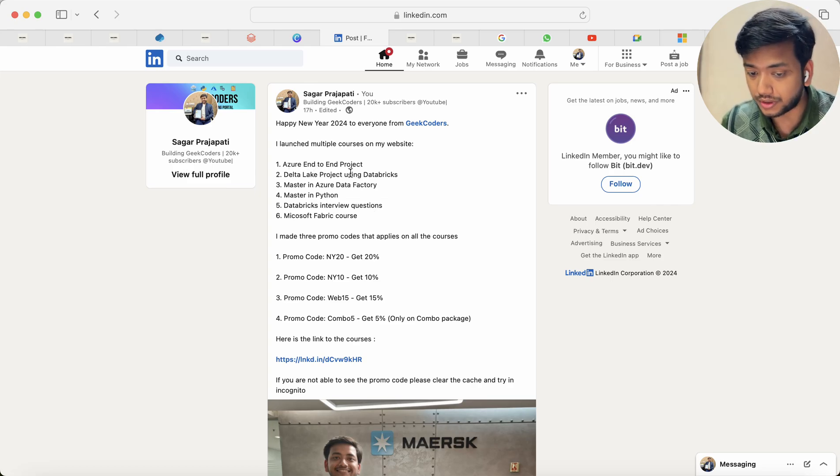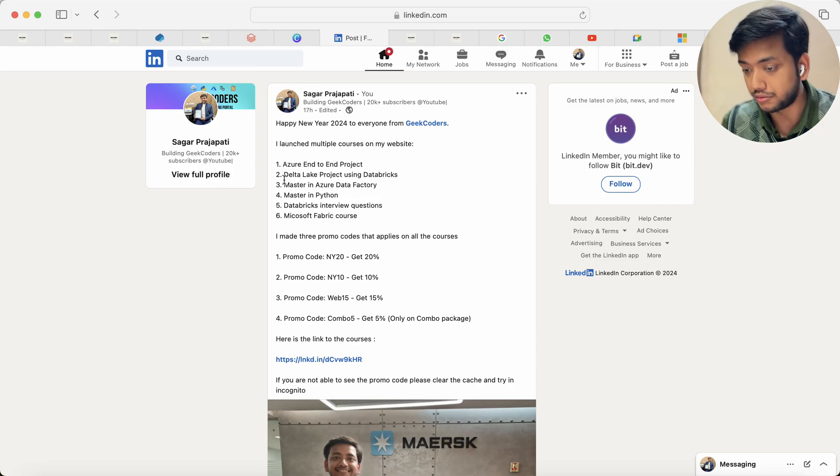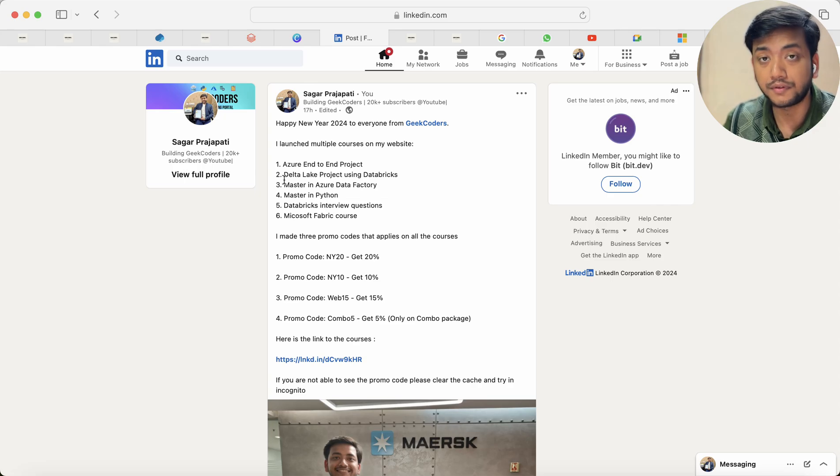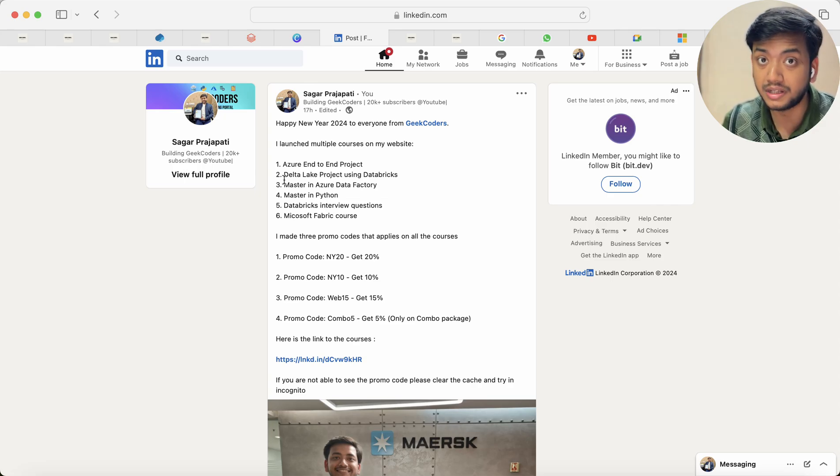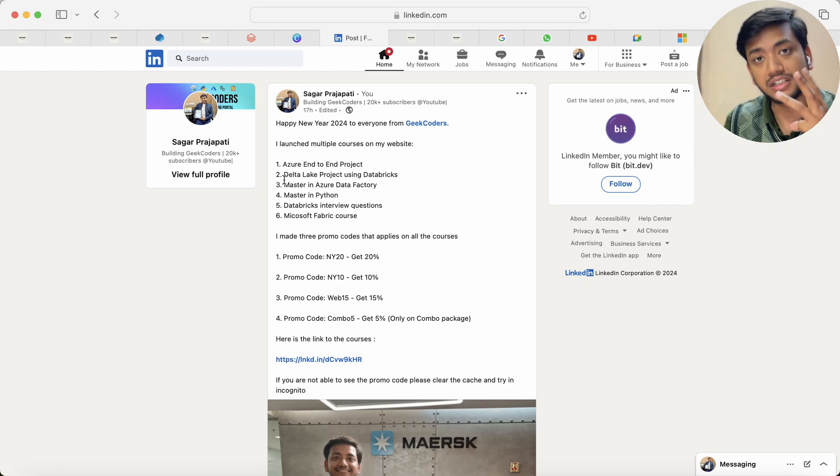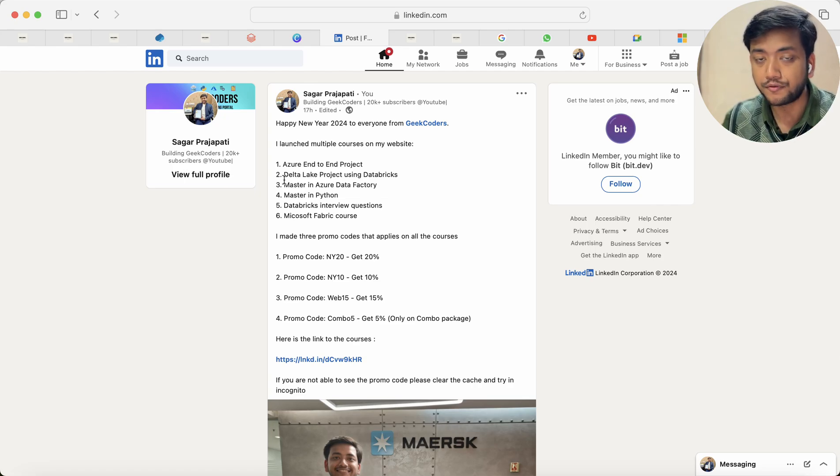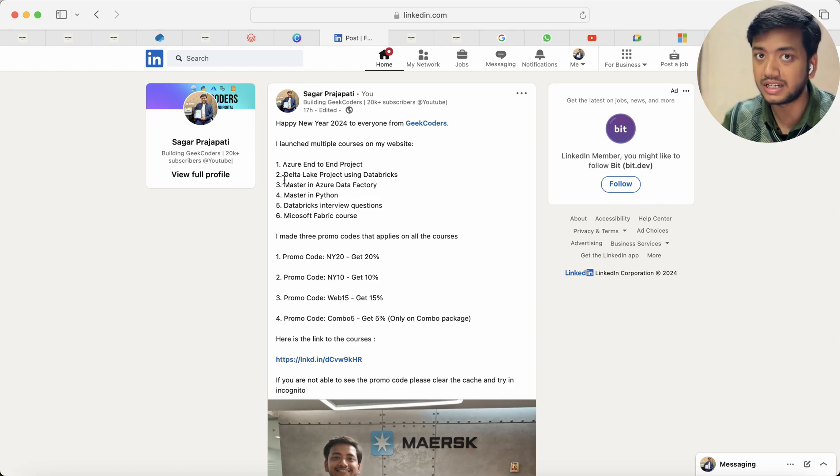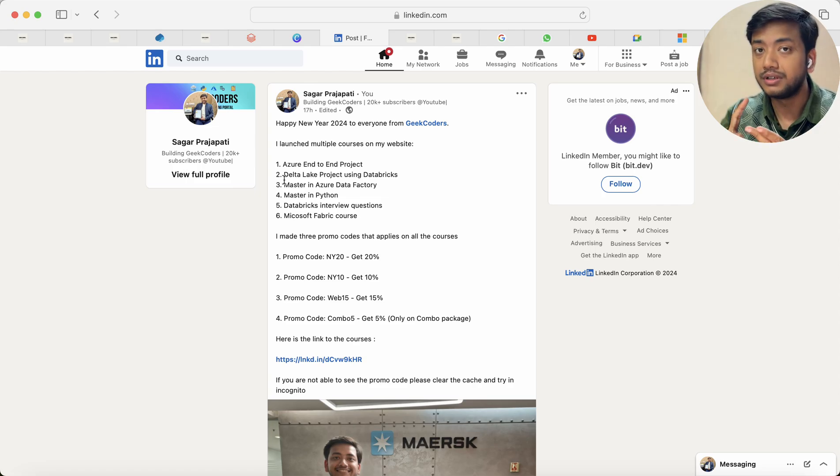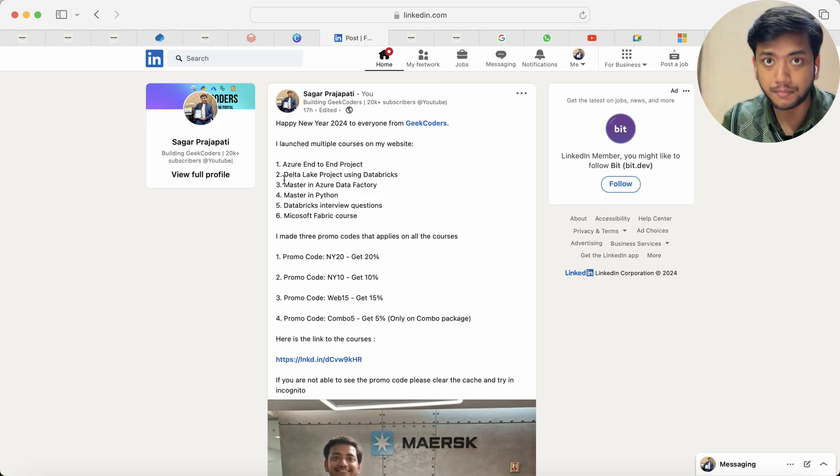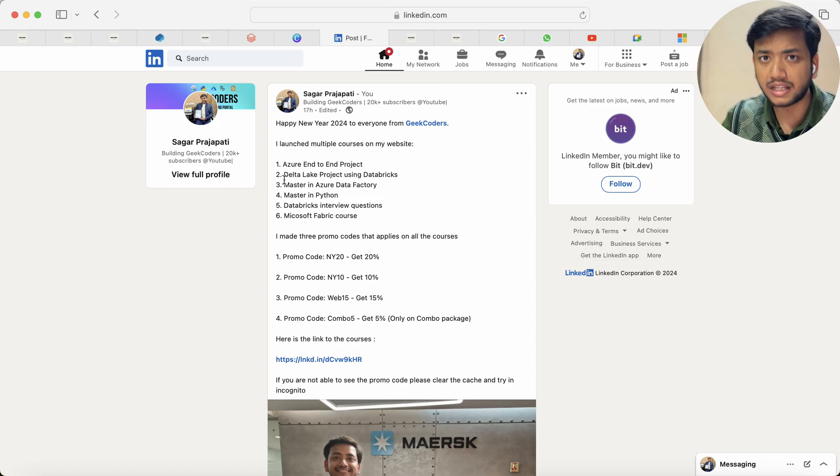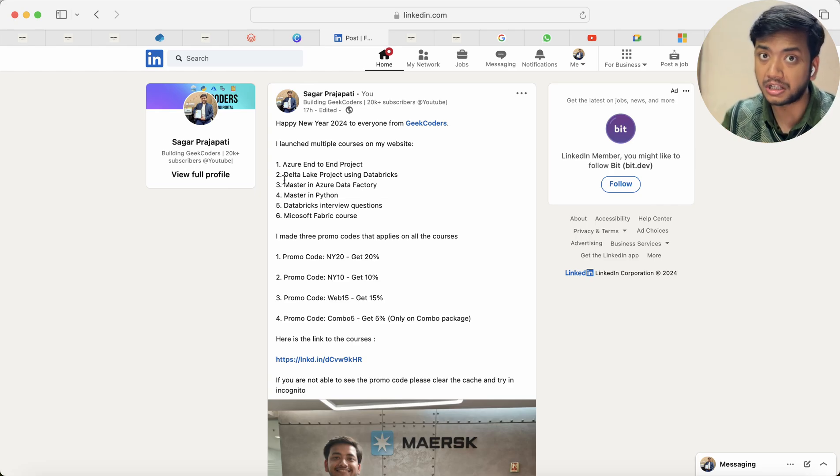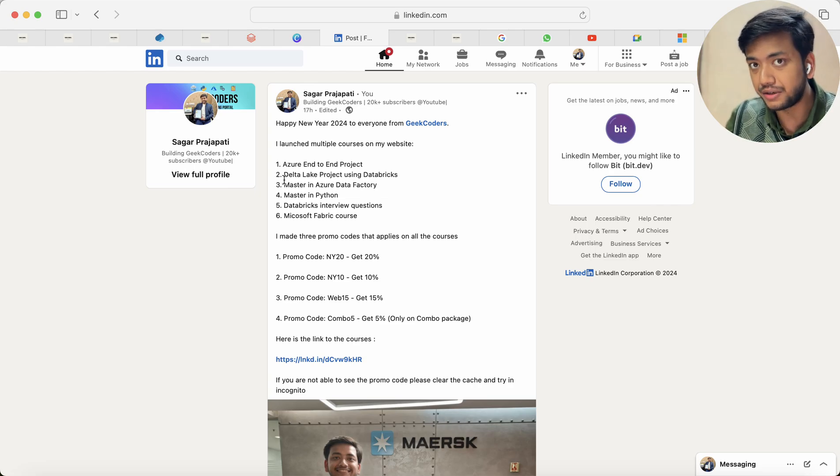The first course is Azure end-to-end project and Delta Lake project using Databricks and PySpark. Then master in Azure Data Factory with some real-time scenarios and end-to-end project. Basically I have created three projects till now. First project is based on Azure end-to-end, which means I use ADF, Databricks, Logic App, Power BI, ADLS, Synapse, CI/CD.